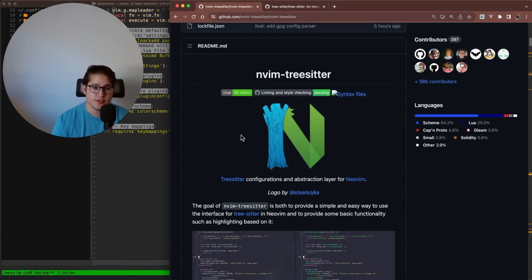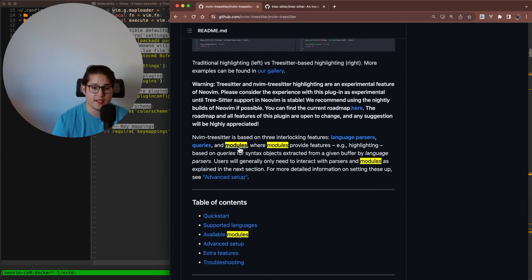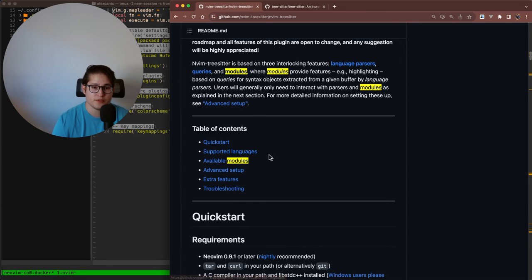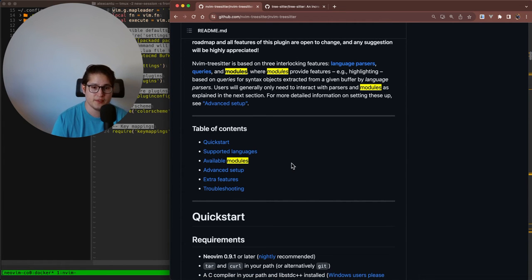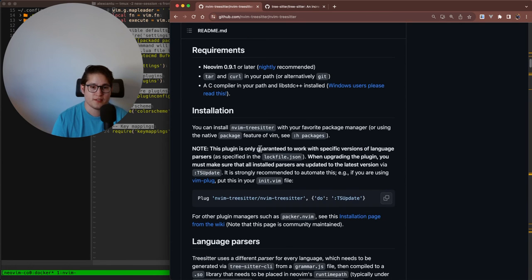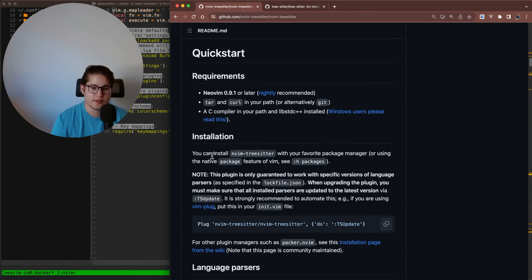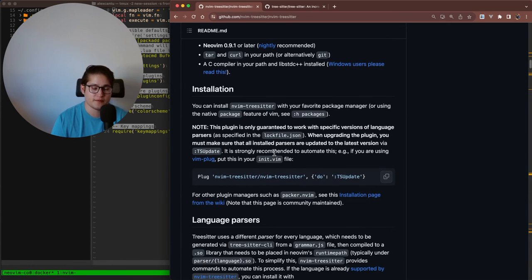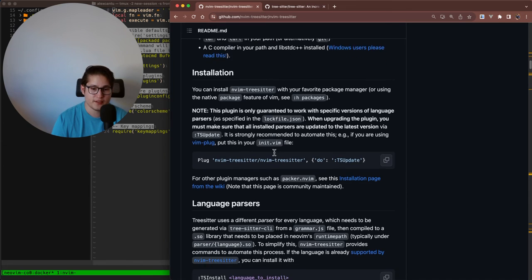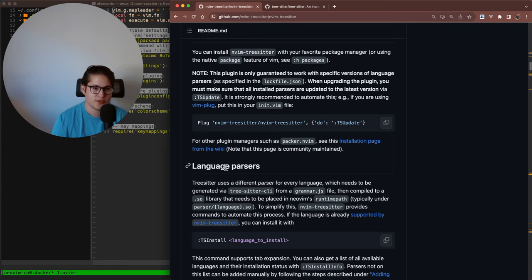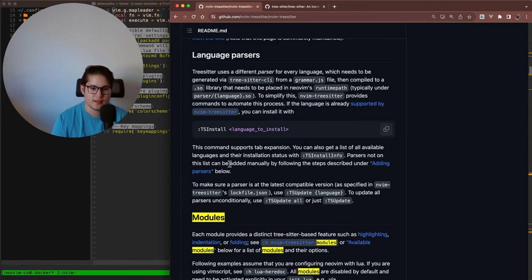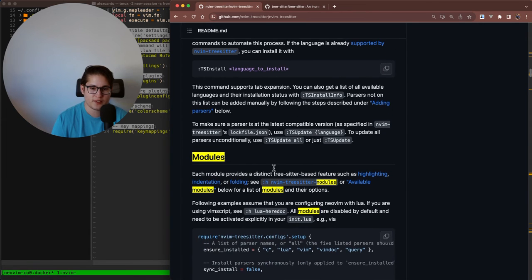TreeSitter has a concept of parsers and modules. If you go to the table of contents in their GitHub and the quick start, we'll go through this together. We'll go through the installation together and the configuration together. But you also see a section called language parsers. Each parser needs to be installed individually once NeoVim TreeSitter is installed.